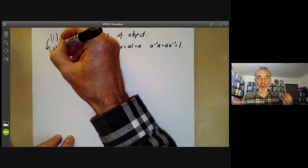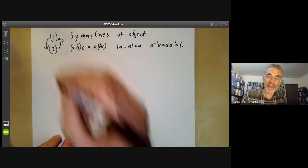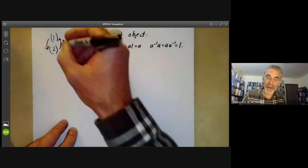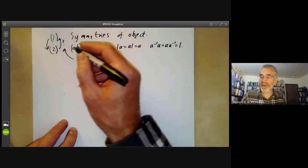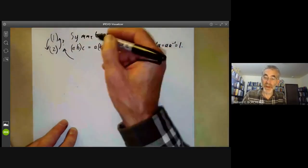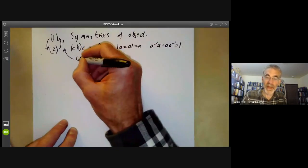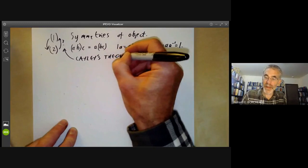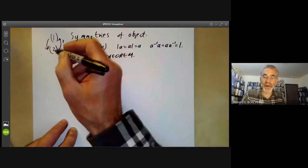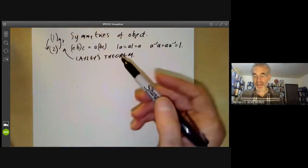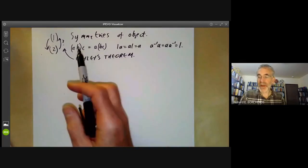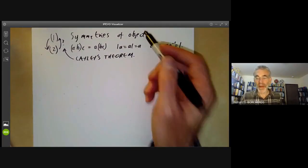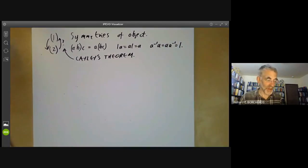This is what we're going to discuss in this lecture. Cayley's theorem says yes: if we've got an abstract group then there is some object that it is the symmetries of. Cayley's theorem is essentially the arrow saying that the abstract definition of a group really is the same as saying it's just the symmetries of some object.